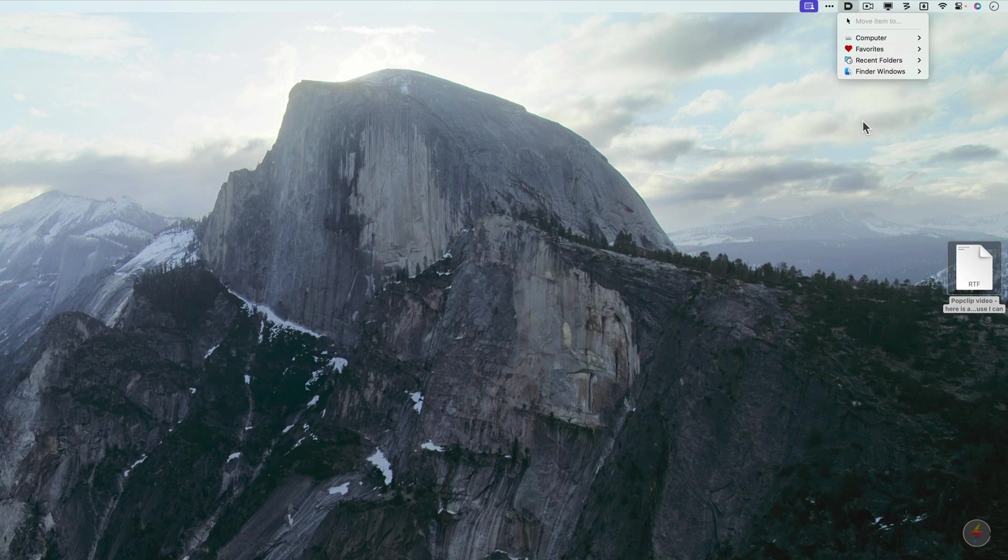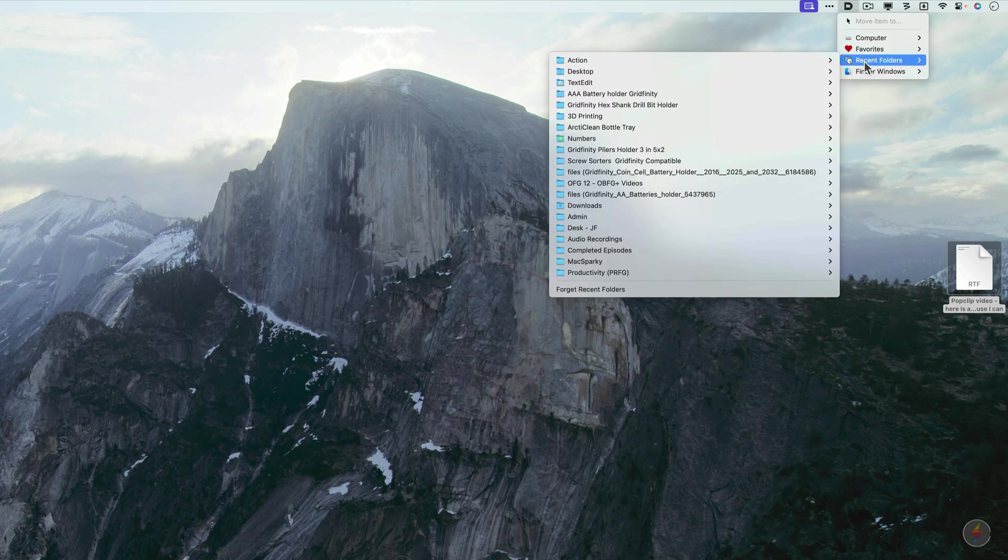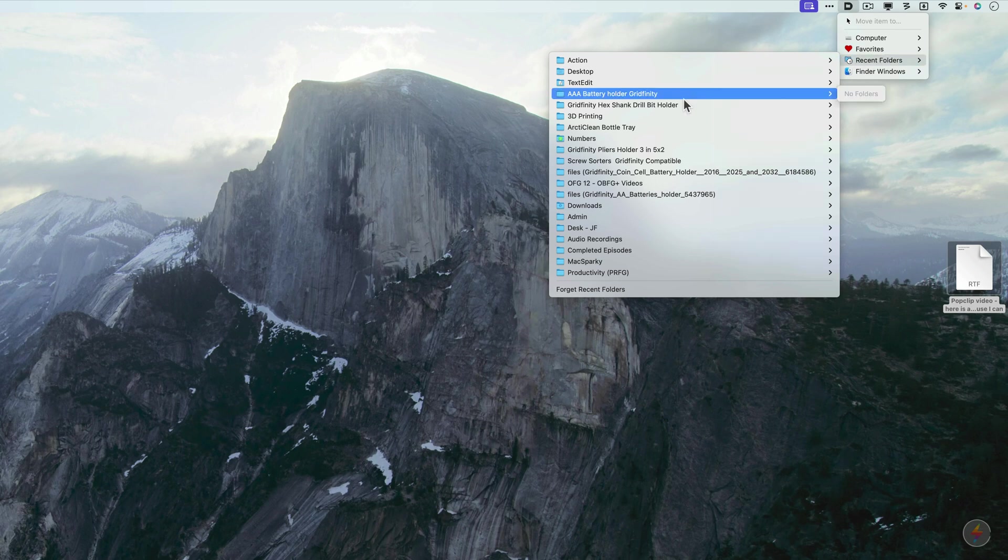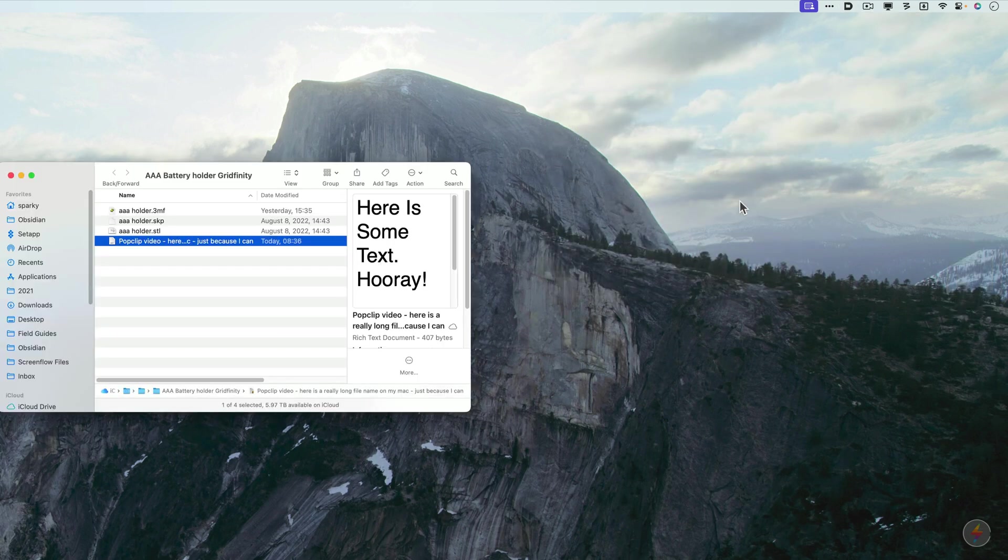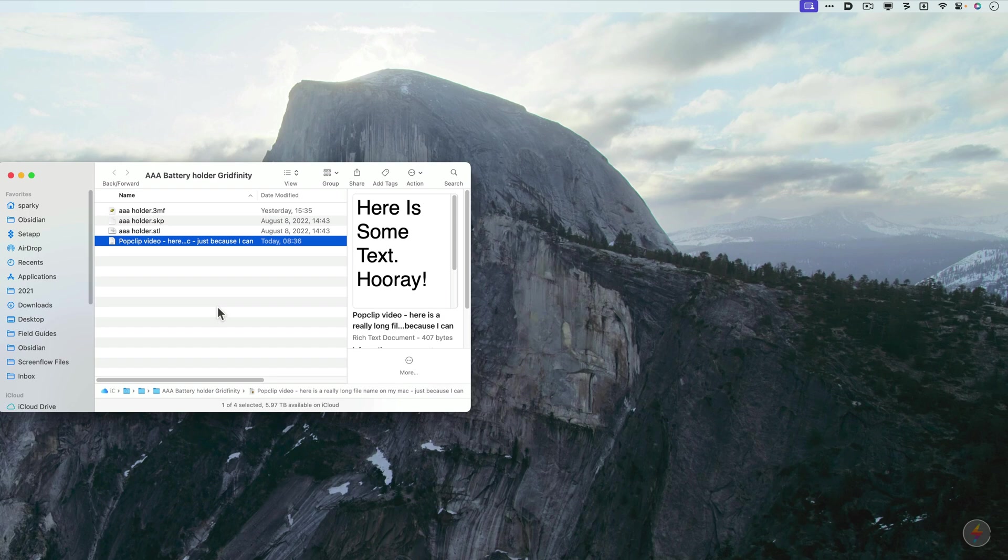You can also have it go to recent folders and menus if you want. So if I go to recent folders, again, going back to that Gridfinity AAA holder, there it is. I just put it in there with it.